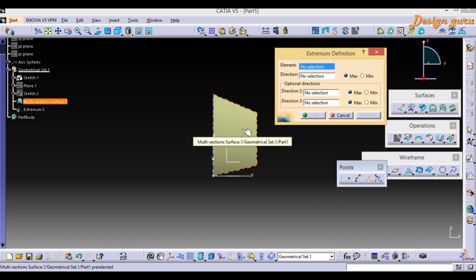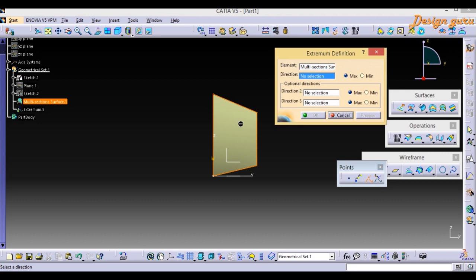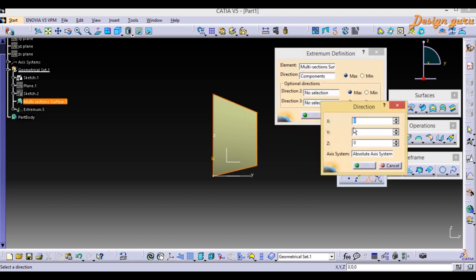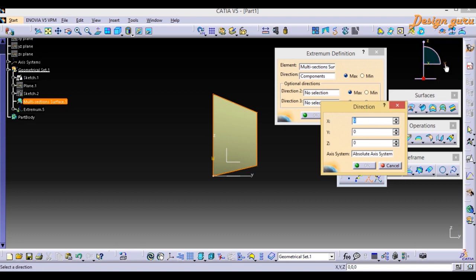Go to Element — my element is the surface I created with Multi-Section. Click on it. Then in Direction, right-click and choose Edit Component. I want to extrapolate this surface, so I will place the point using coordinates 1 and 1.2. I am using the first coordinate system, where both values are positive.